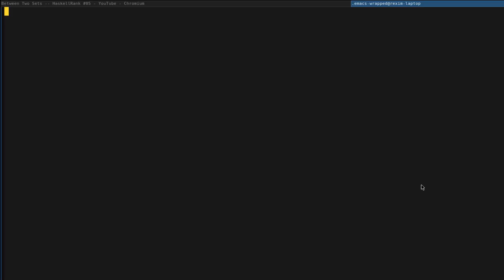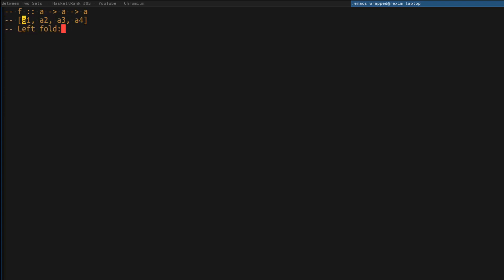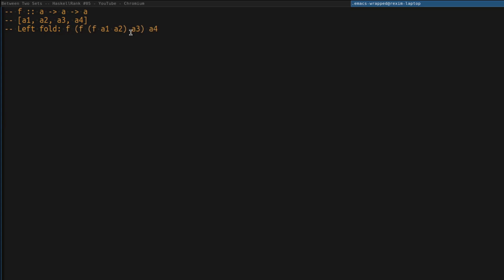Let's remind ourselves what a left fold and a right fold are. Imagine we have a function f with a signature that takes two arguments of the same type and returns a value of the same type, and we have a list containing some values. Left fold is reducing that list by applying function f in the following fashion: we apply f to a1 and a2, then take that value and apply f to it and a3, and so on. The entire expression leans towards the left side — that's why it's called left fold.